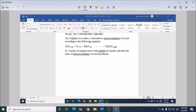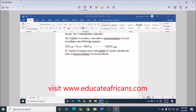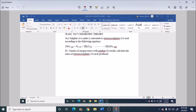Sulfur dioxide (SO₂) is converted to tetraoxo sulphate(VI) acid (H₂SO₄) according to the following equation: 2 mol of SO₂ gas reacts with oxygen in liquid state and 2 mol of water in liquid state, giving 2 mol of H₂SO₄ in aqueous form. If 1.5 mol of oxygen reacts with SO₂, calculate the mass of H₂SO₄ produced.